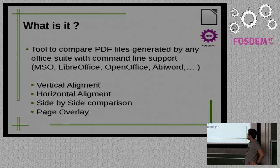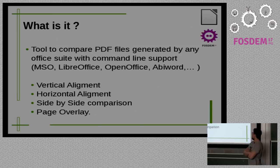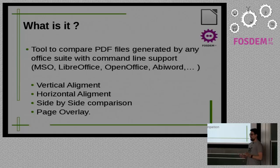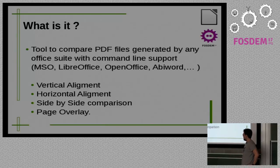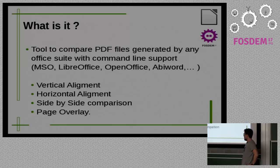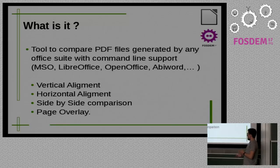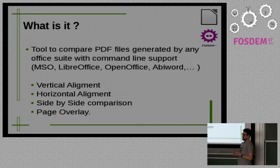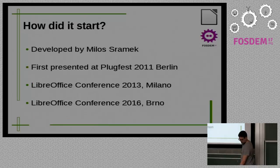So, basically, what it is? It's a set of scripts you use to generate PDF files from different office suites. And then you compare those PDF files to see how different they are. And, basically, you arrange those differences in a range from zero to five. So, there are four kinds of comparisons. We compare those PDF files, well, vertical alignment, horizontal alignment, side-by-side comparison, and page overlay. And, basically, you can use it with any office suite which supports a command line. So, you can use it with Microsoft Office, LibreOffice, OpenOffice, all those.